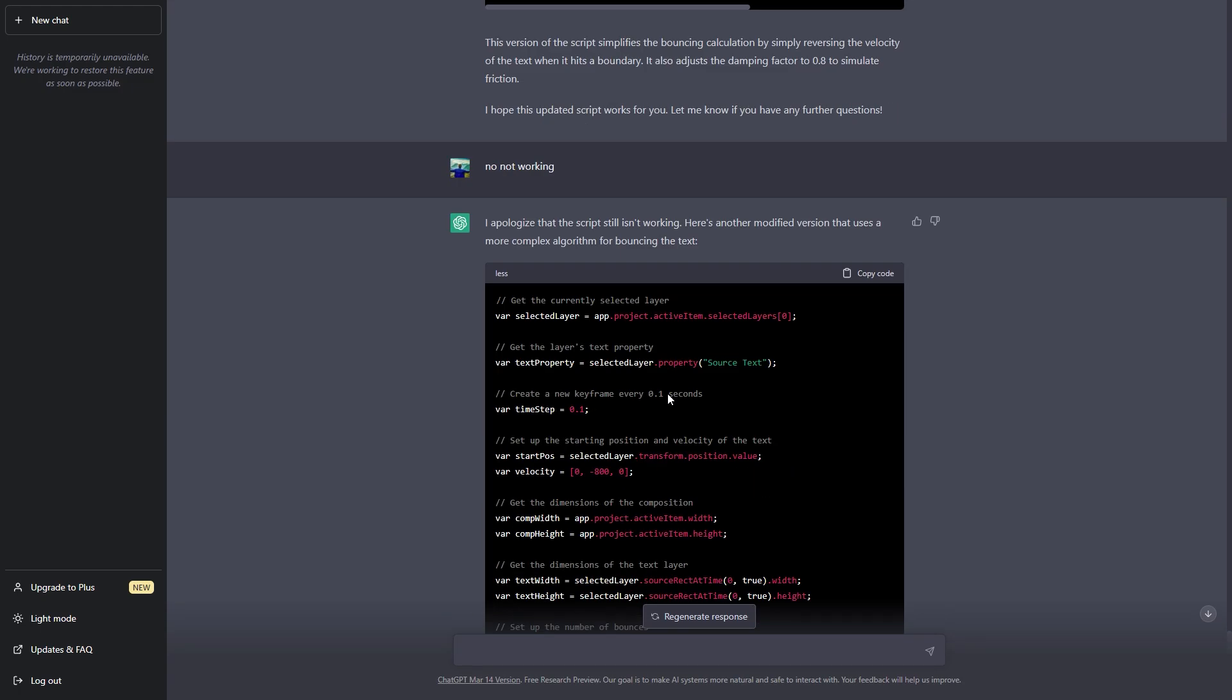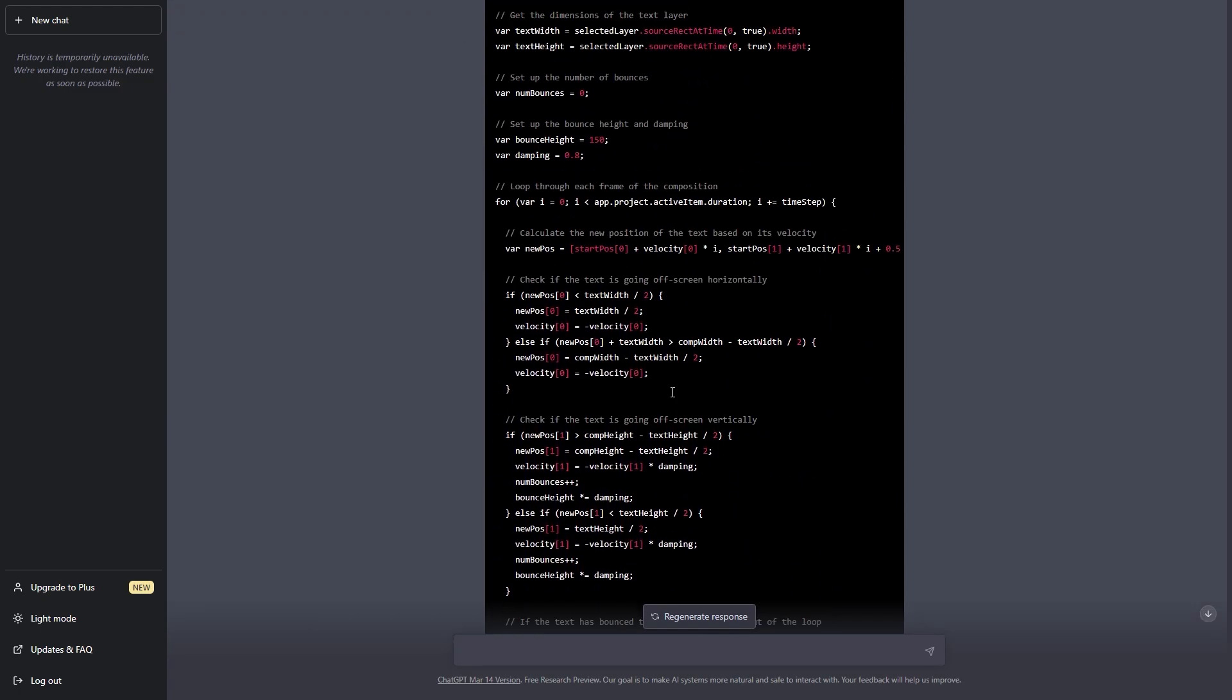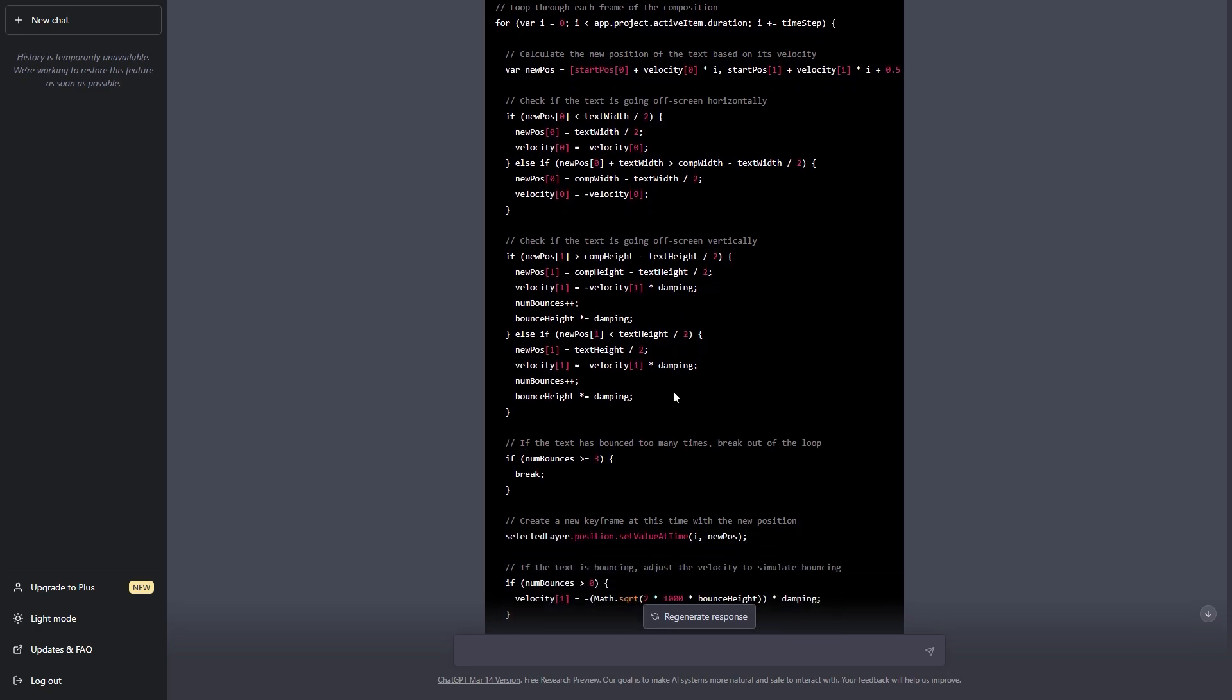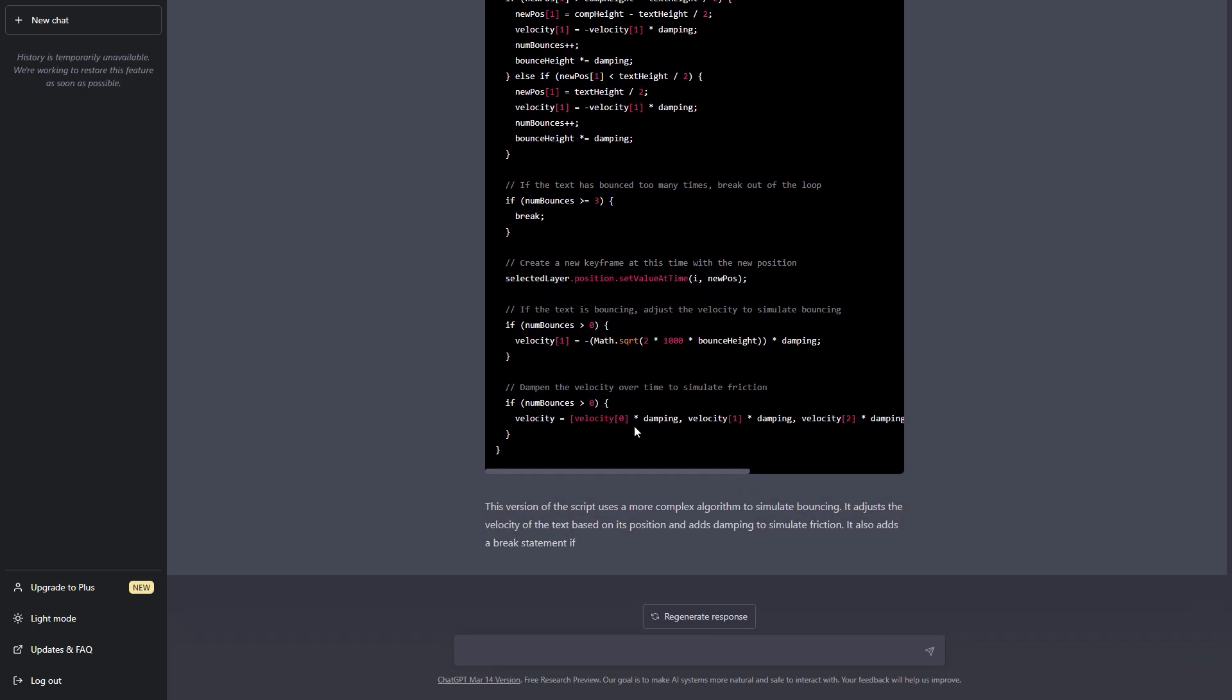And after so many tries you can see that I tried a lot of times. I was not able to get the results. So at the end I gave up.